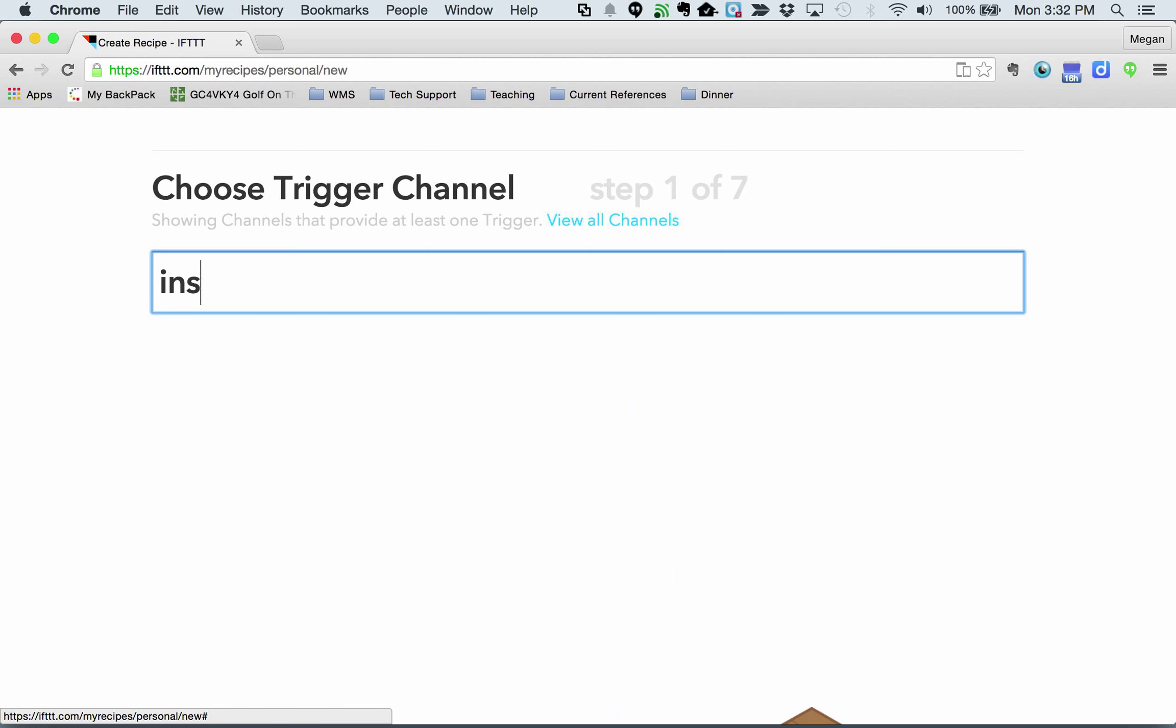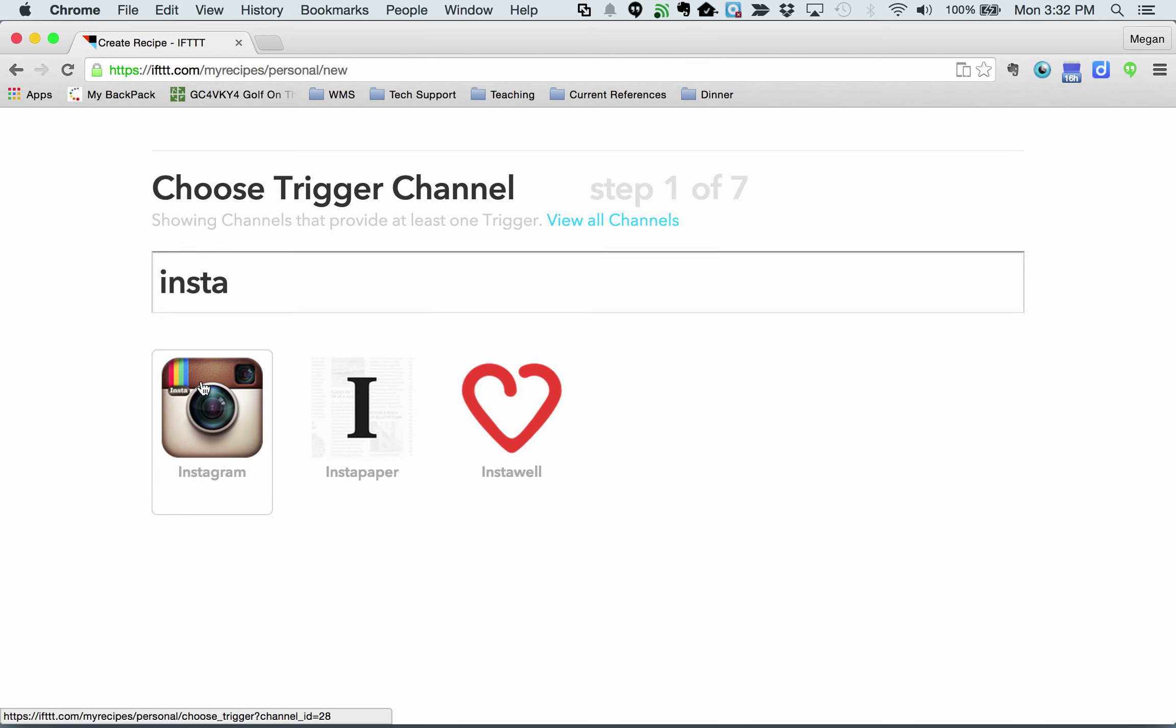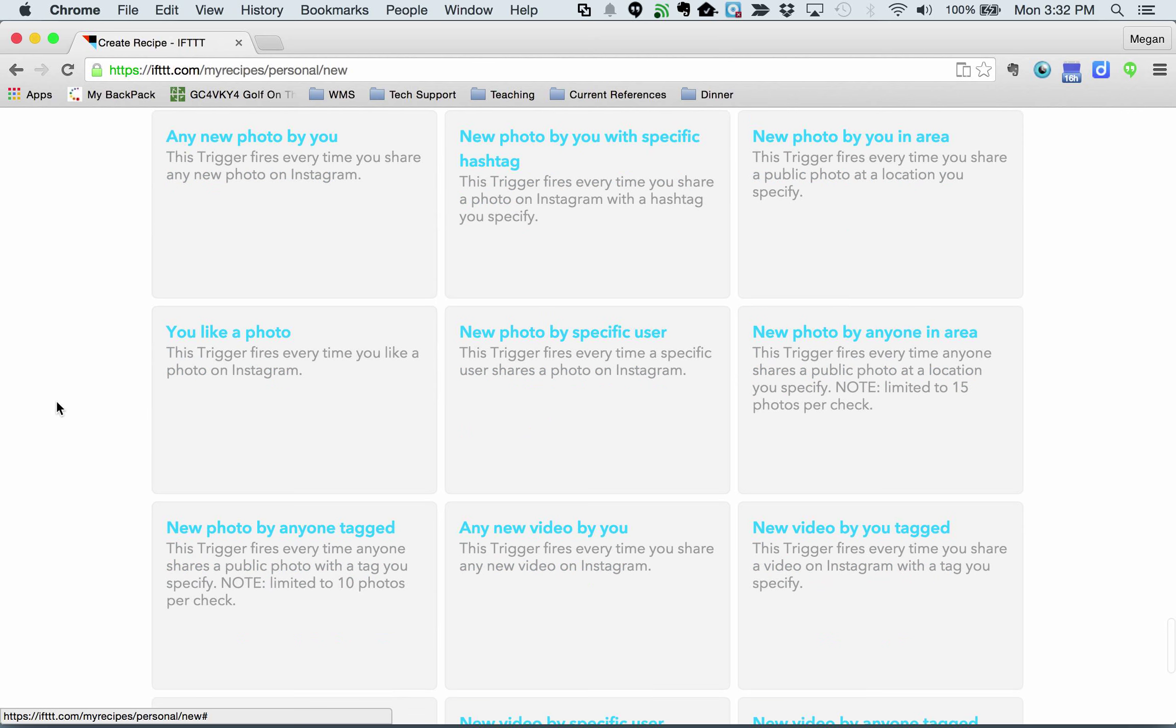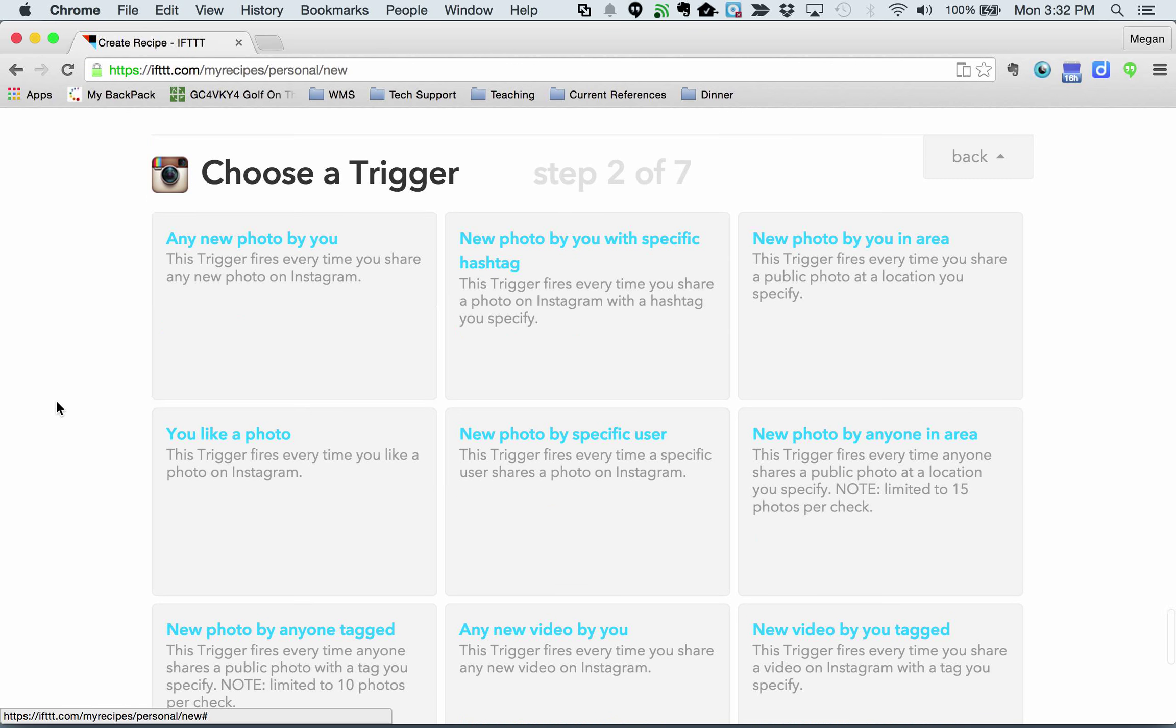I want to trigger on Instagram. Look at all your options here. There are a ton of them. I want to trigger on a particular hashtag that I use.